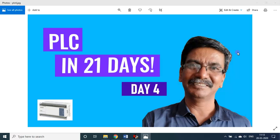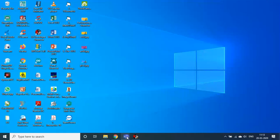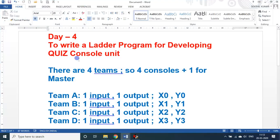Hello students and friends, welcome back to my session on PLC in 2020s. We are in Day 4. In today's session we'll see about how to write a ladder logic program for developing a quiz console unit.